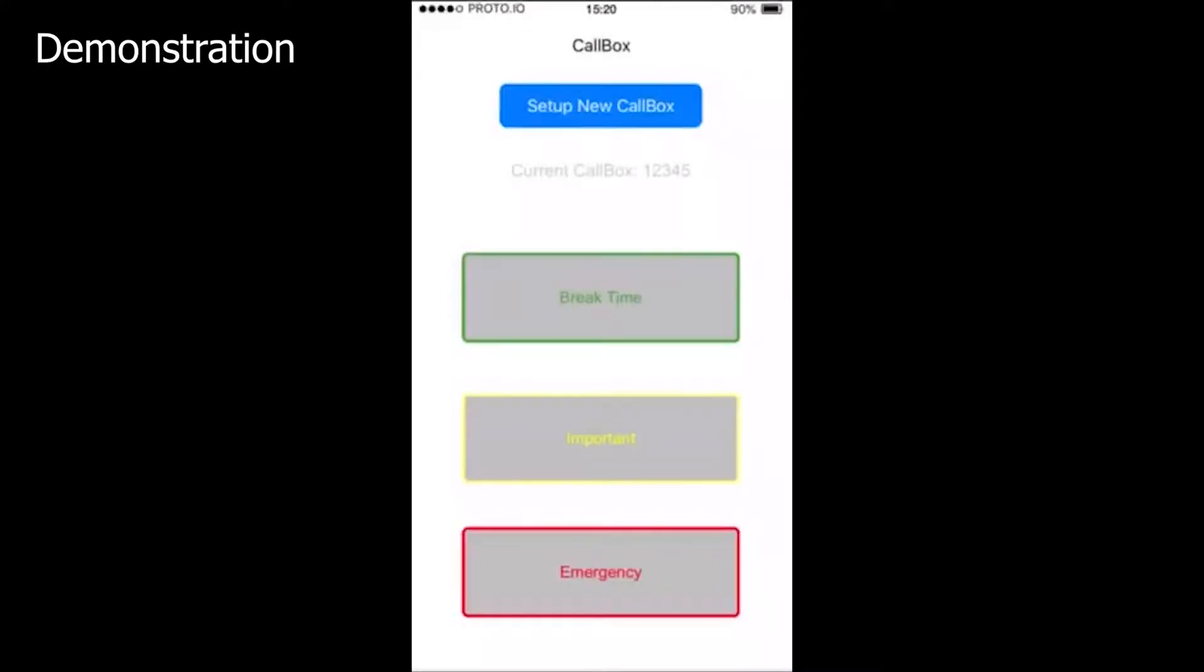On the user's phone, there are three options which are shown in the video. The green box indicates that it's break time with a simple sandwich animation. The yellow box indicates that something is important to be discussed. The red box indicates that it's urgent or an emergency call with a warning sign animation or warning sign alarm.